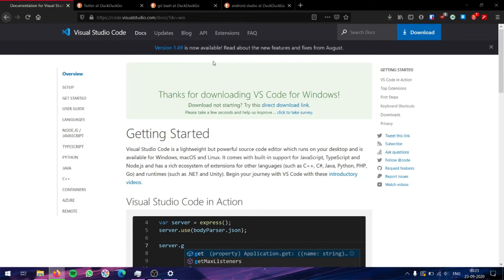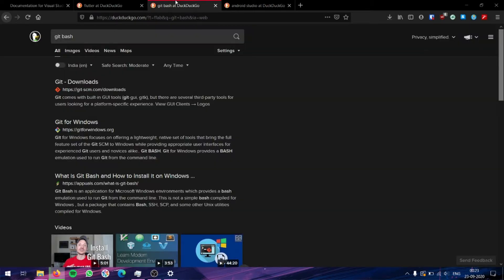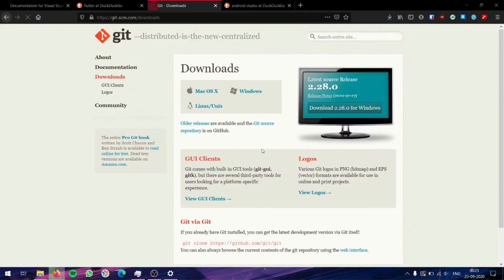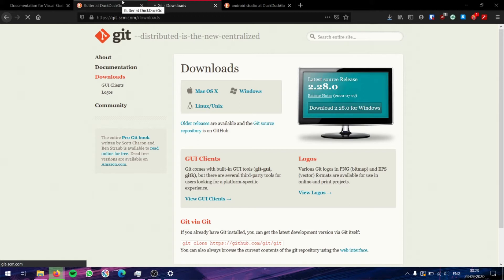While Visual Studio Code downloads, let's go ahead and download Git. For that, go ahead and search Git Bash, then go to Git downloads. Here you can select Windows. While this is loading, let's go ahead and download the other components.